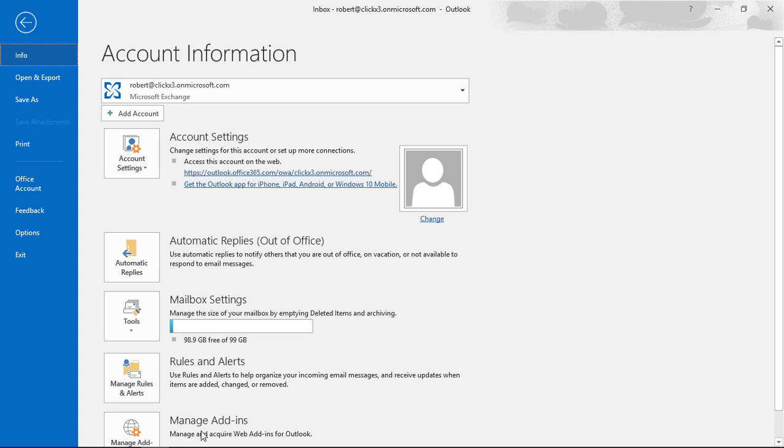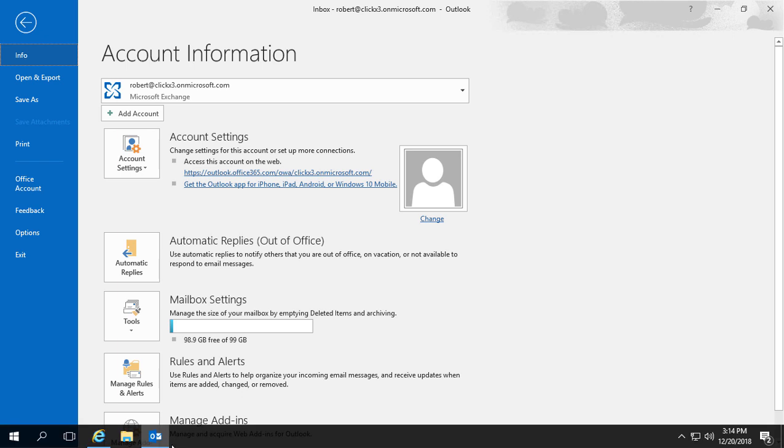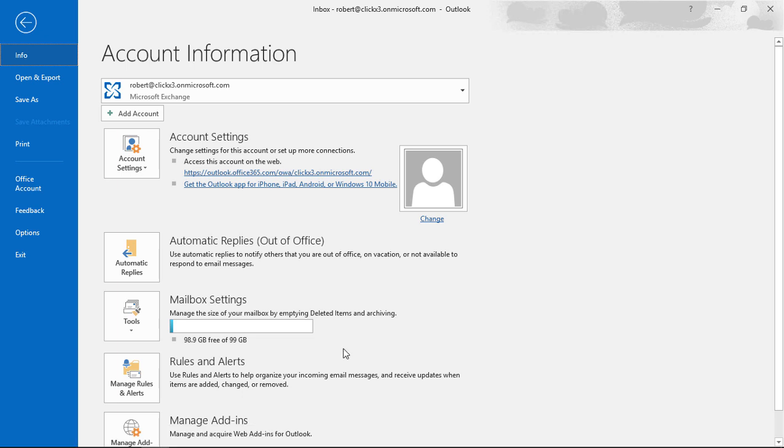Now, if you don't have public access to the Exchange server, then you may not see this here. You may have to edit this in your registry settings or through Group Policy.